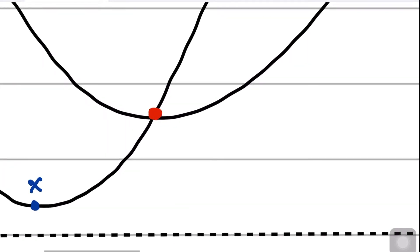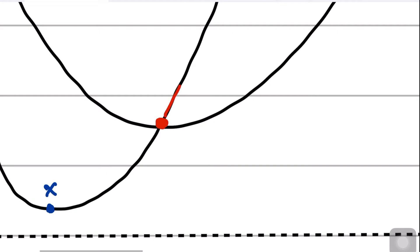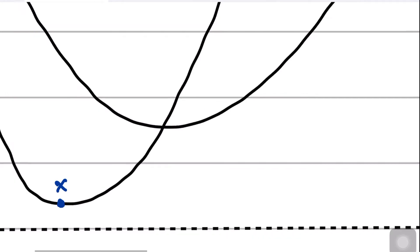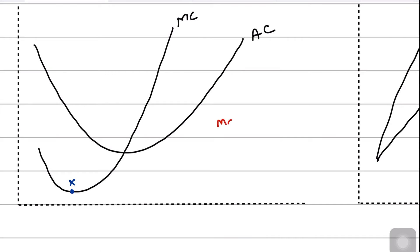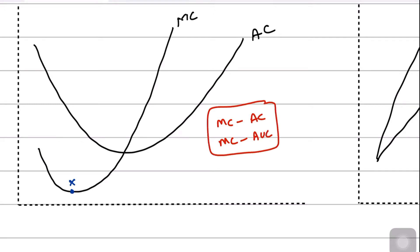When marginal cost cuts average cost at its lowest point, after that the marginal cost goes up, becomes greater than the average, and pulls the average up. Remember: marginal cost will always intersect the average cost at its lowest point, and it will also cut the average variable cost at its lowest point.